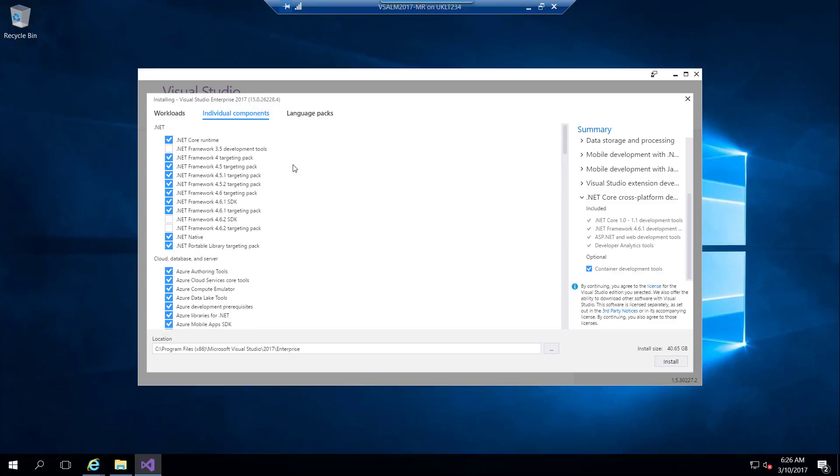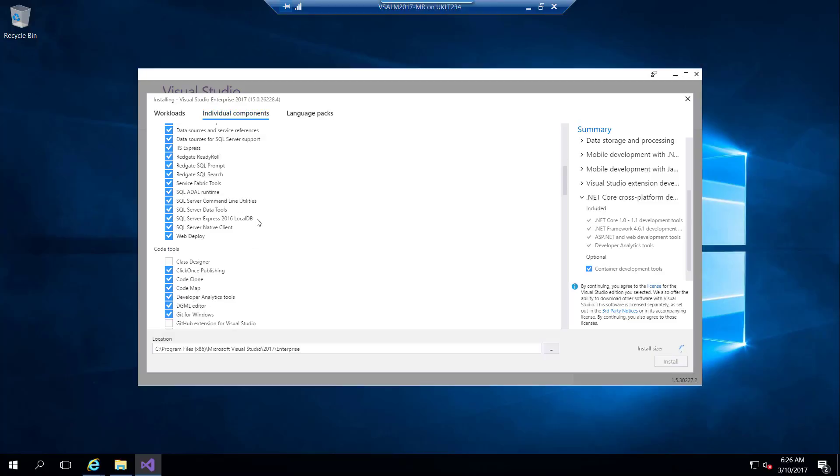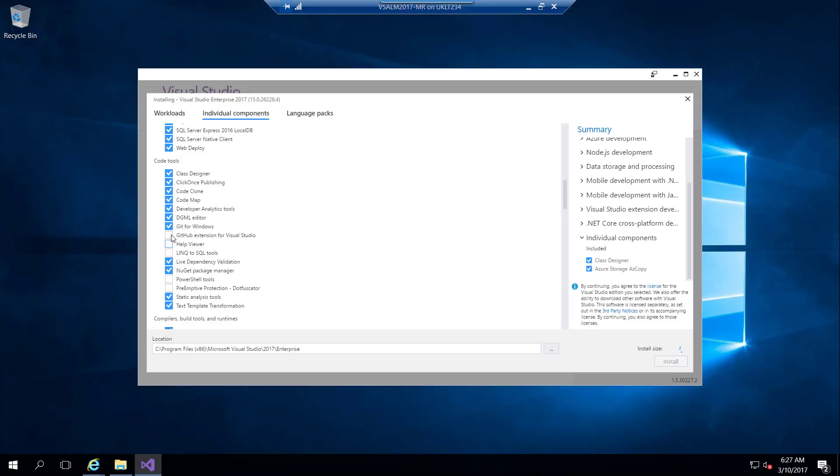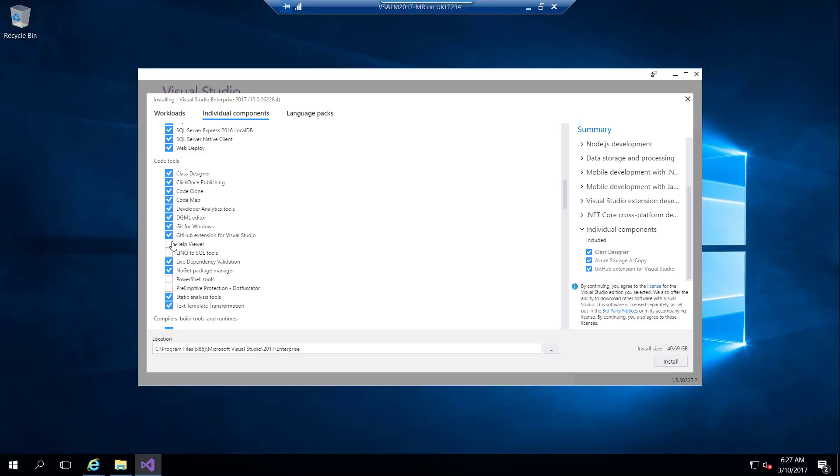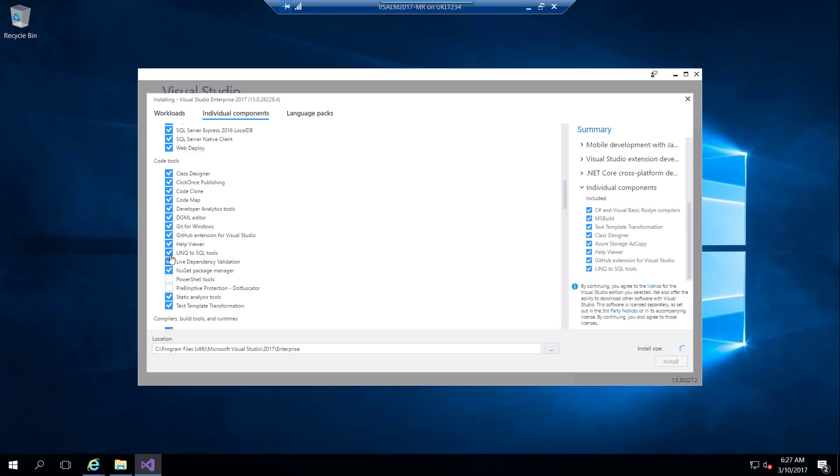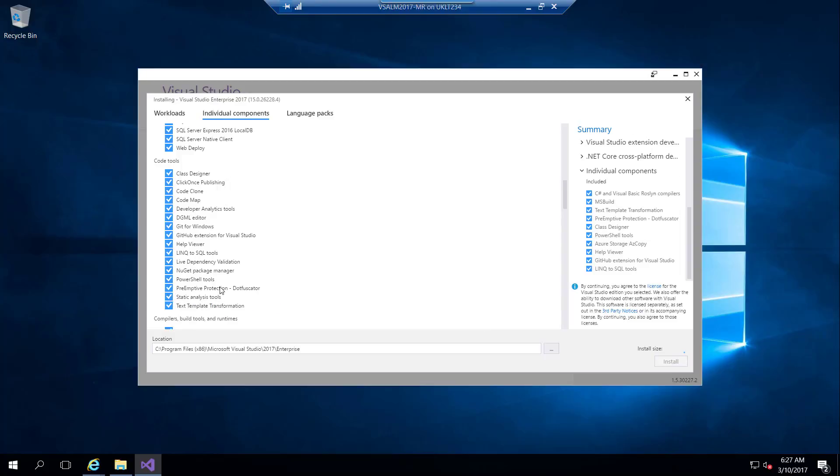As we can see, when I select a category, it selects different components. I need some other components like Azure, Class Designer, GitHub, Help Viewer, LINQ to SQL, and other tools.